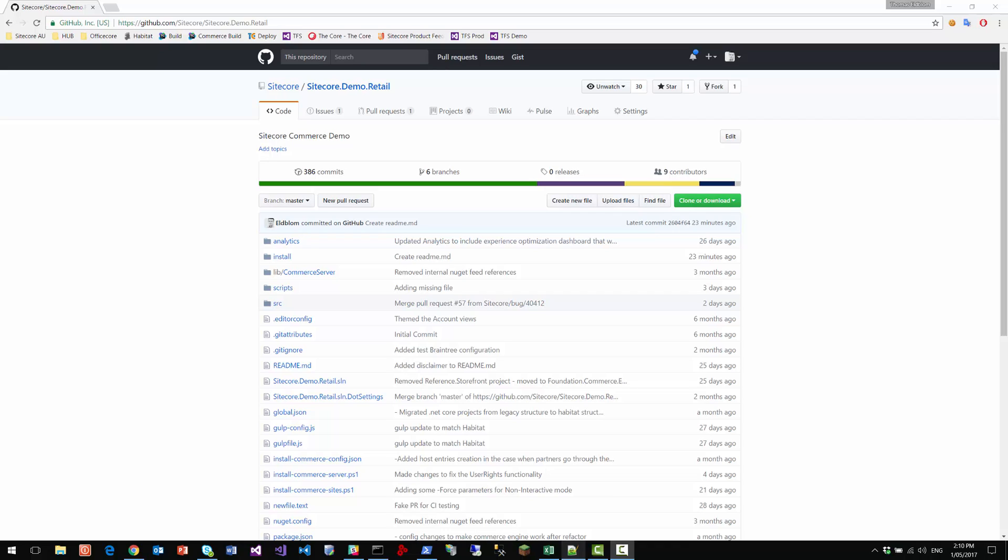Hi, my name is Thomas Elblom. This is a video describing how to install the new commerce demo, which is available on GitHub in the Sitecore.demo.retail repository.